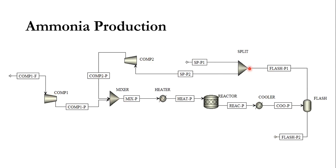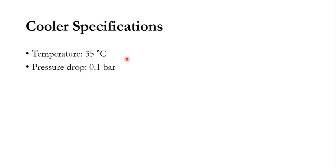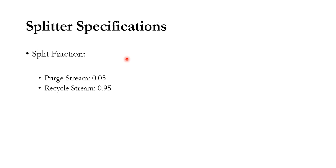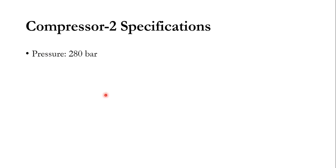But obviously once we need to recycle back, we need to define the split fraction of this splitter and outlet pressure of compressor 2. So what we need to do: split fraction per stream 0.05, recycle stream 0.95, and for compressor 2 specification, pressure is 280 bar.